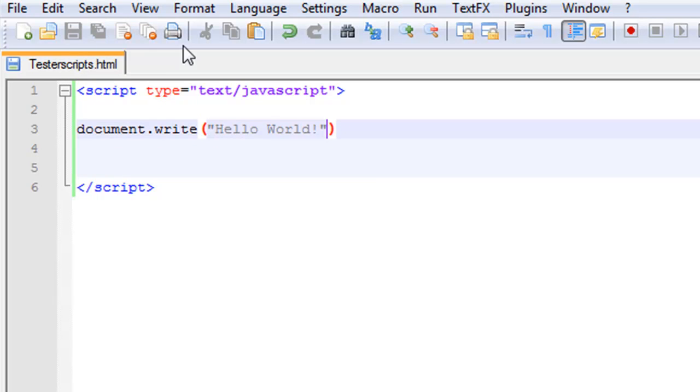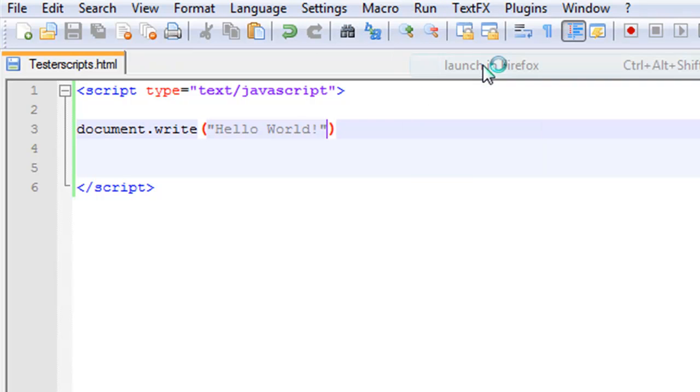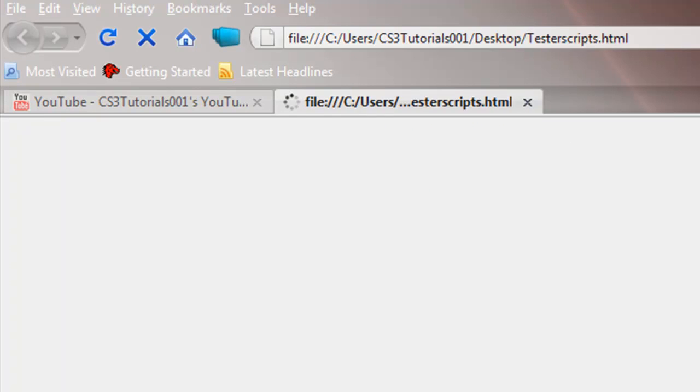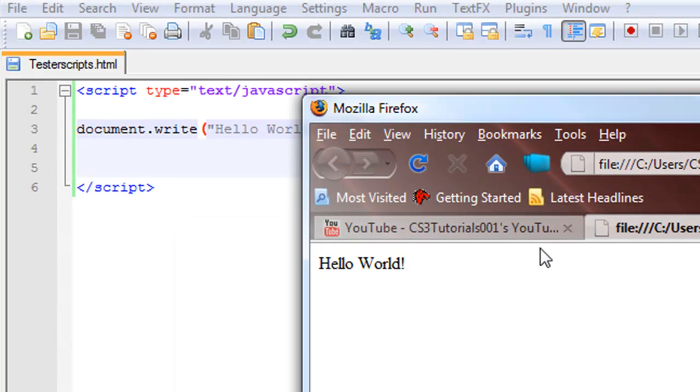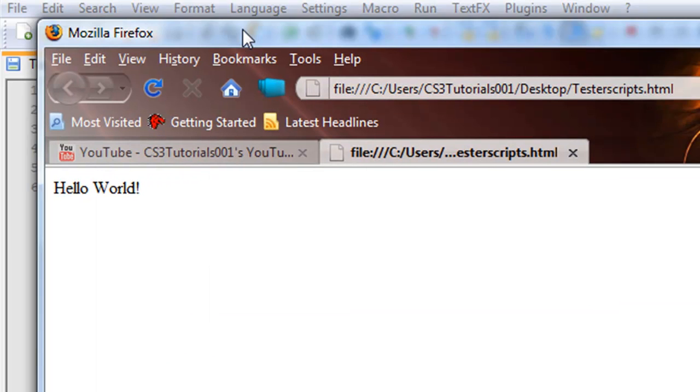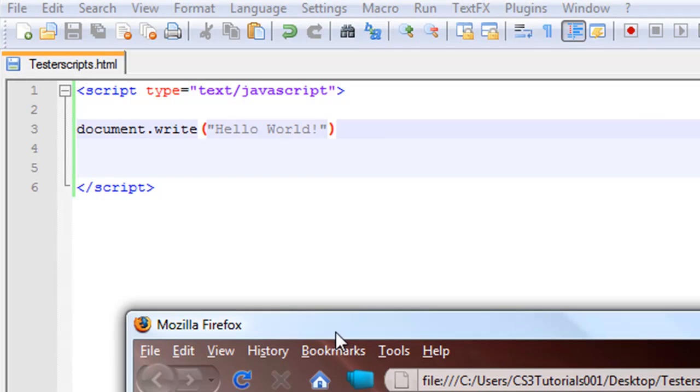So let's save it and let's run this in our Firefox browser here. And as you can see, it successfully printed hello world.